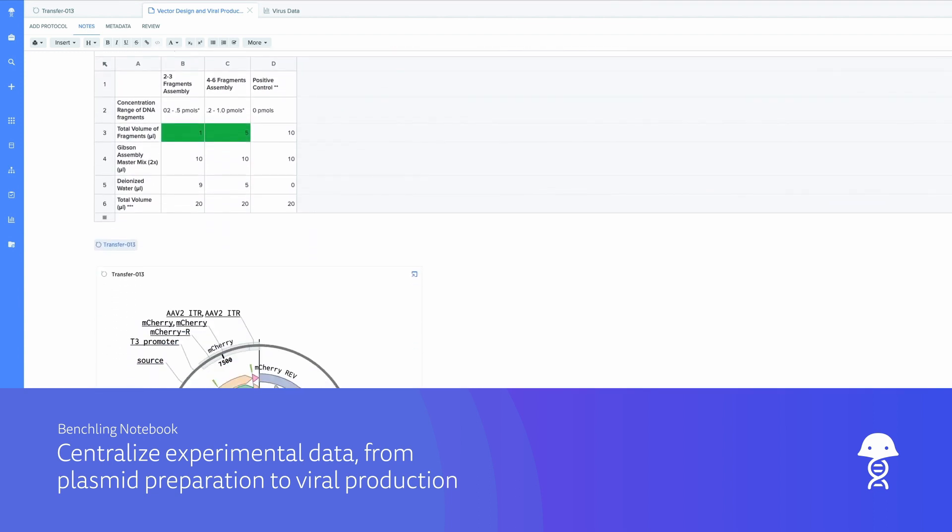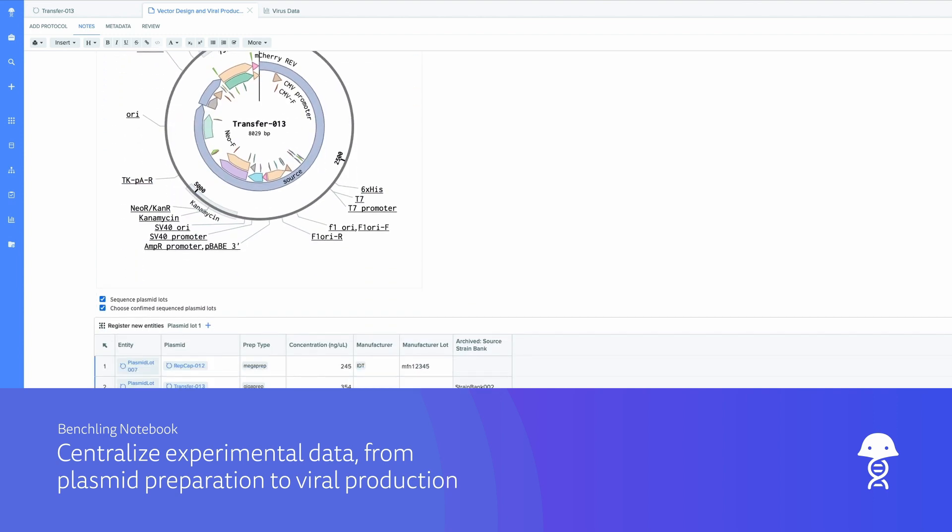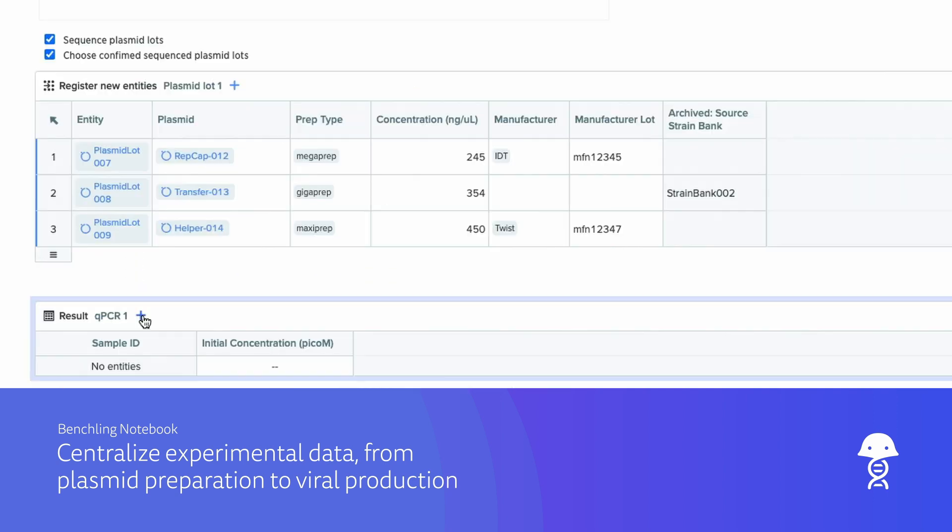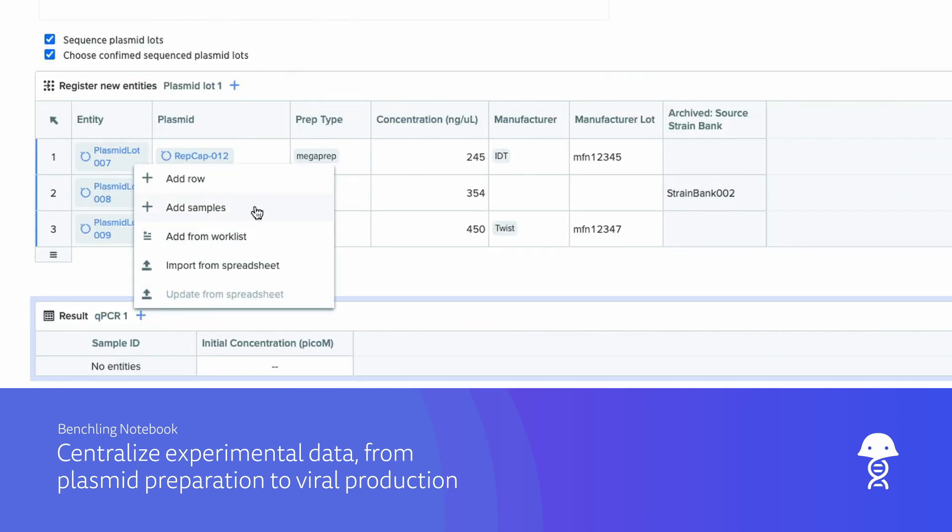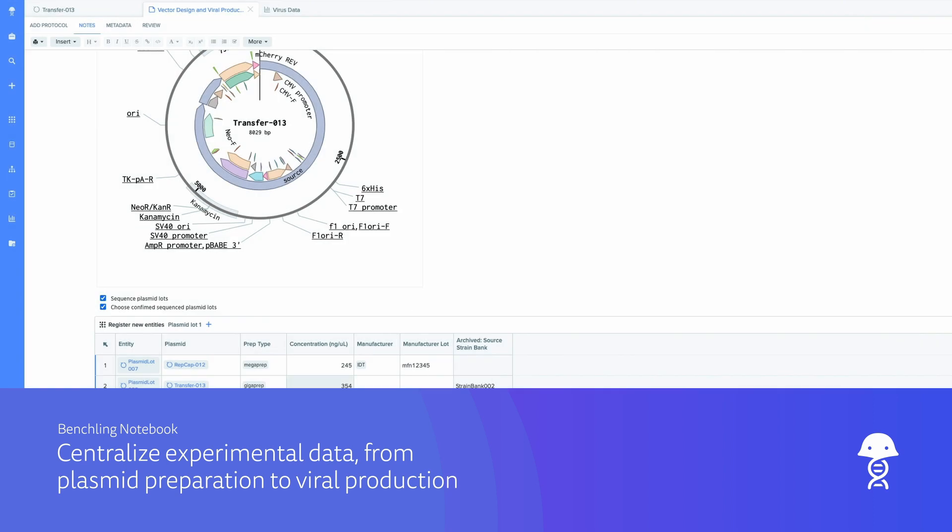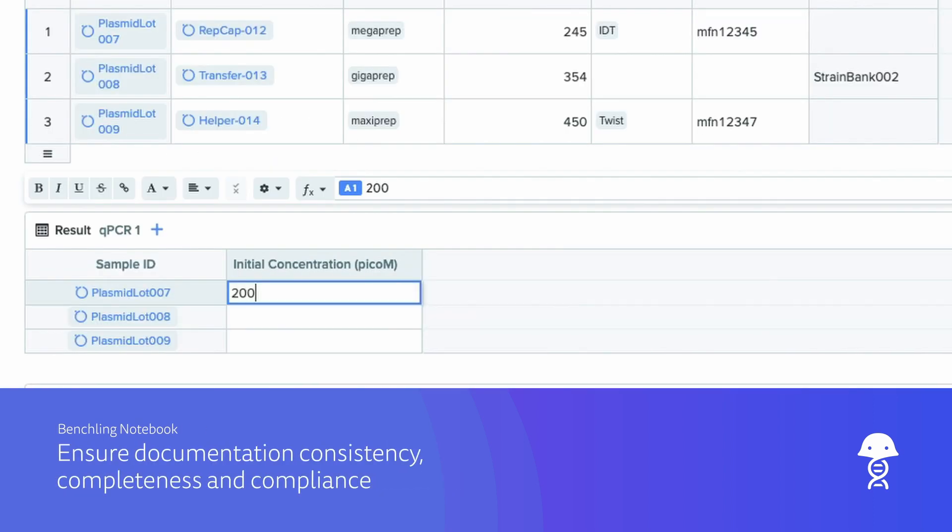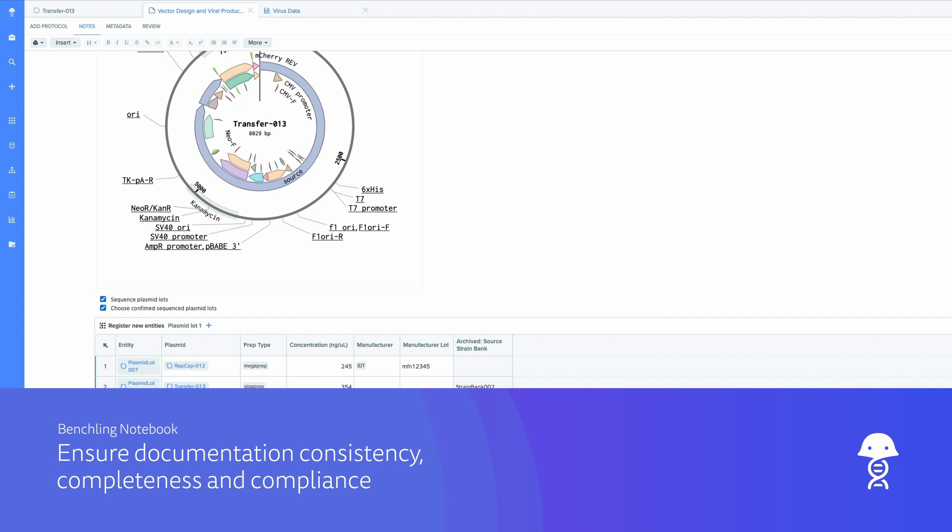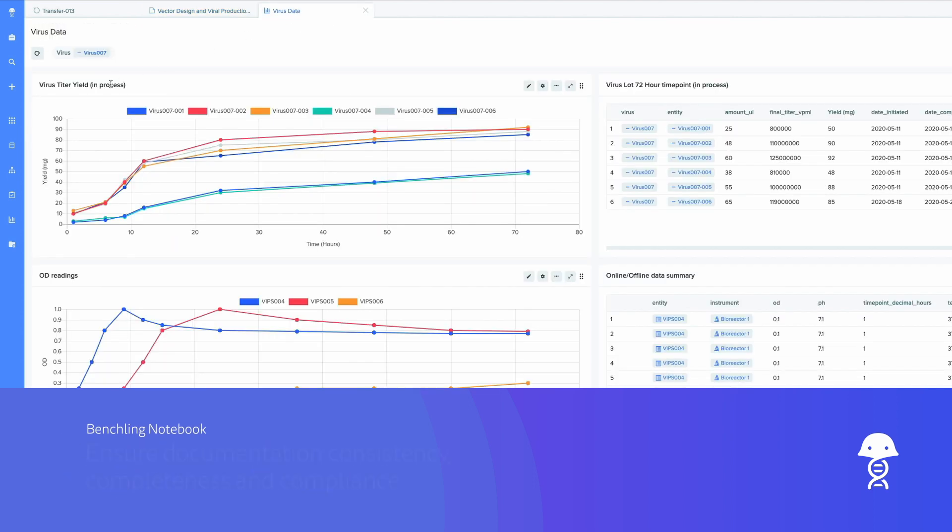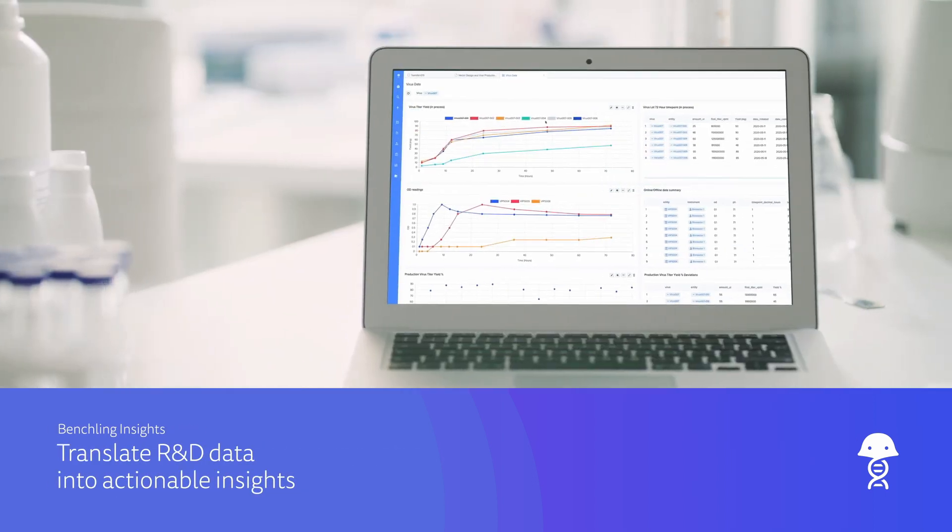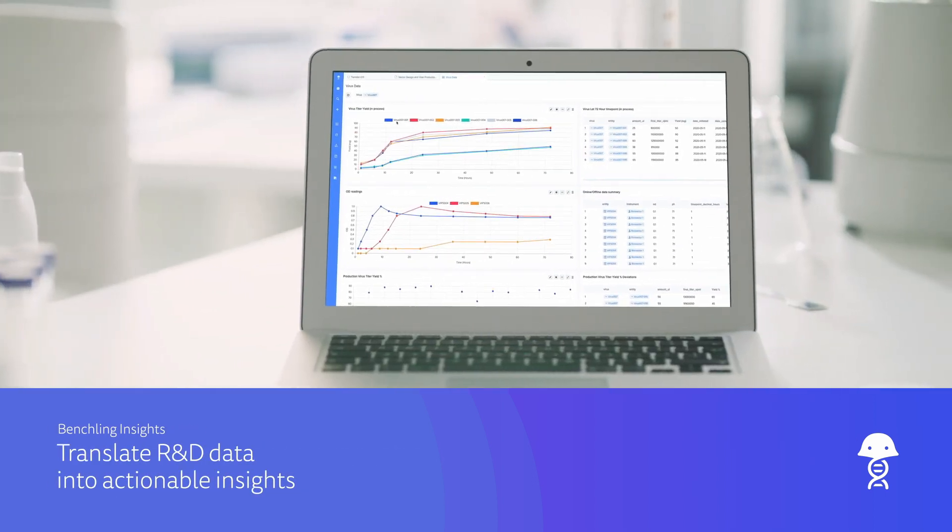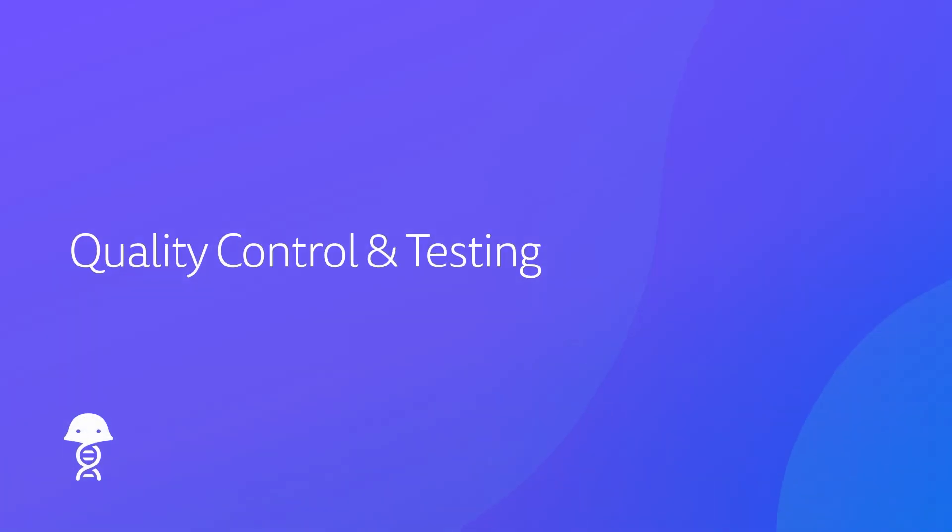Track and iterate on all viral preparation and production steps in a centralized location here in the Benchling notebook. Standardize data capture with structured results tables, and query process conditions across multiple production runs with insights. Access complete and up-to-date information on all production checkpoints for quality control and testing.